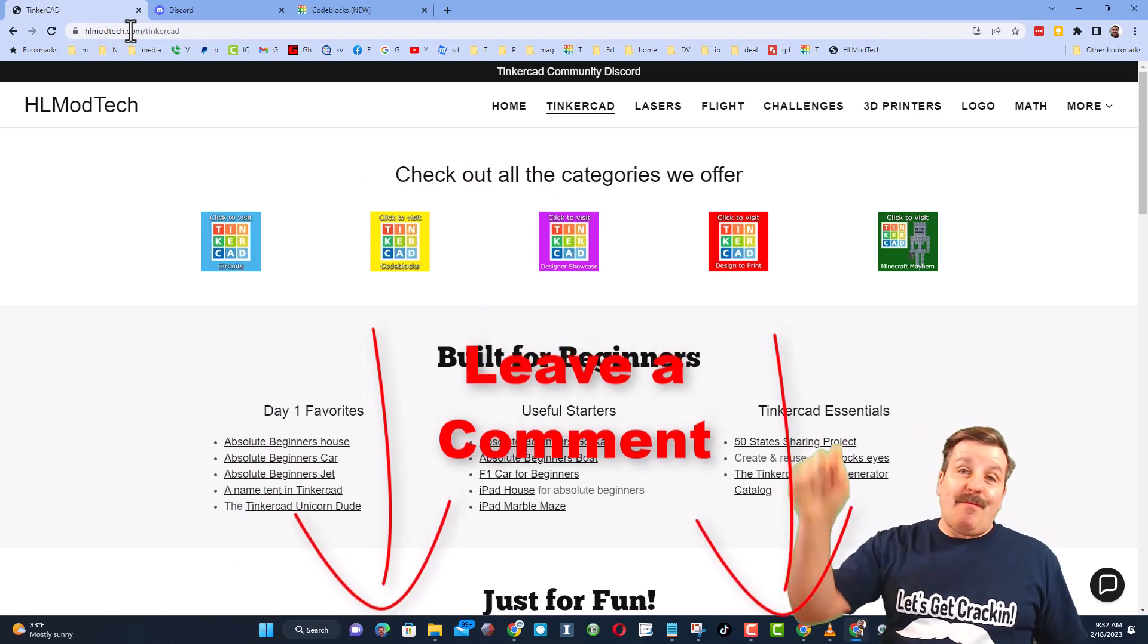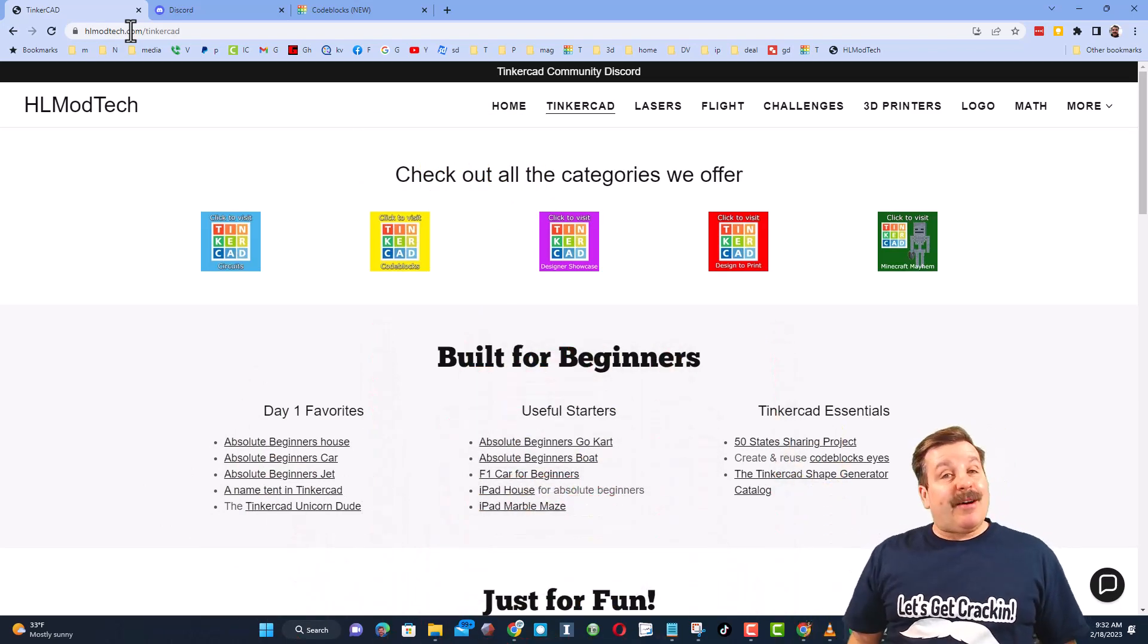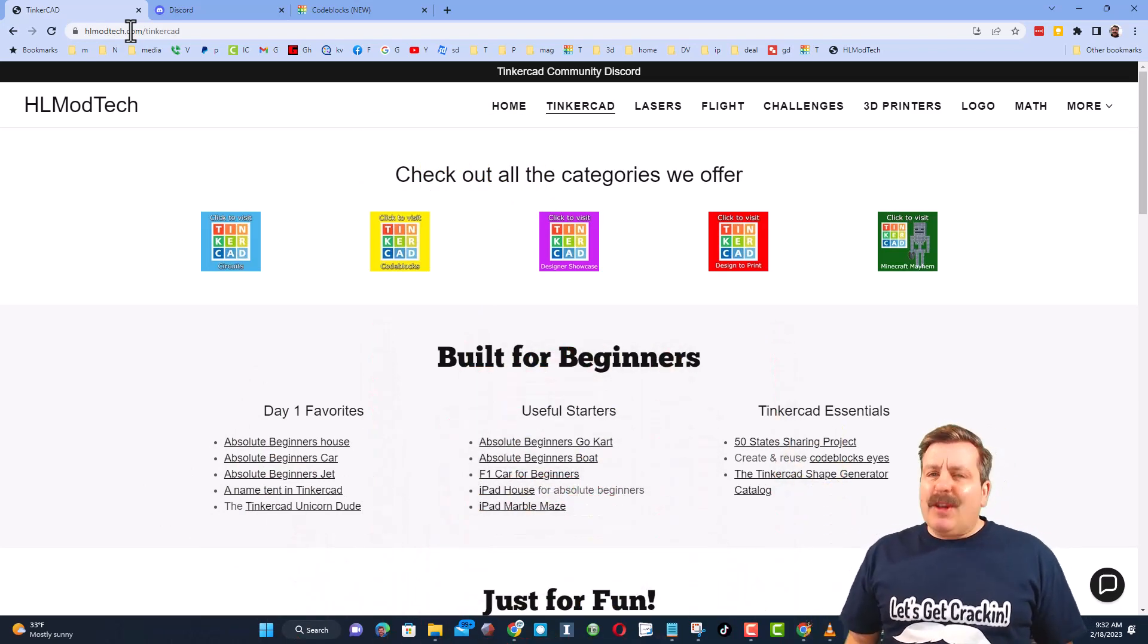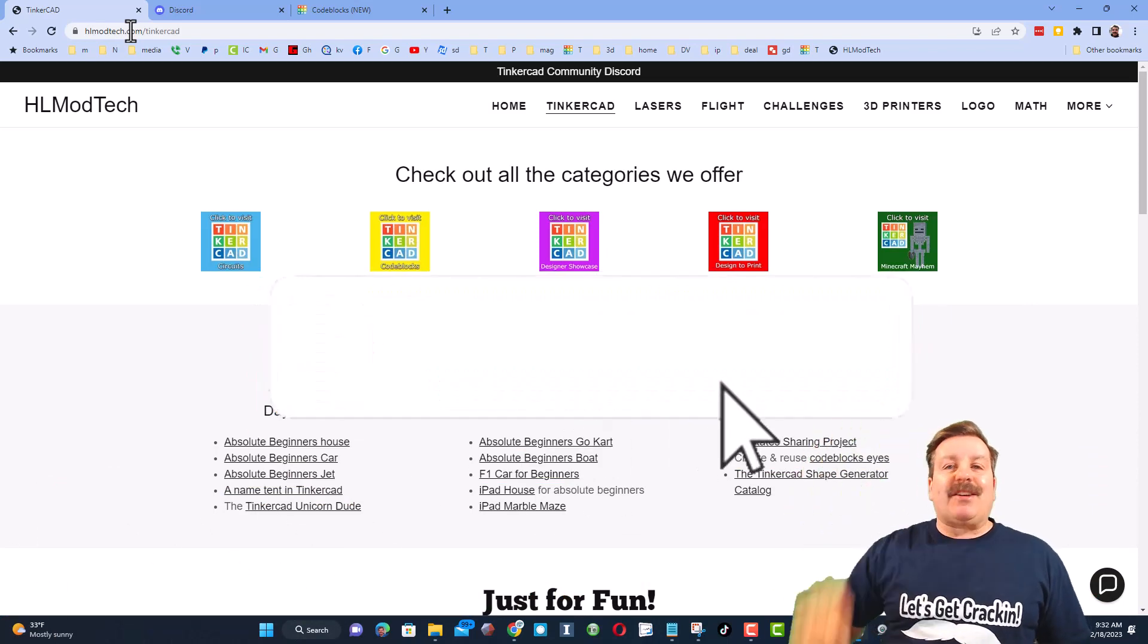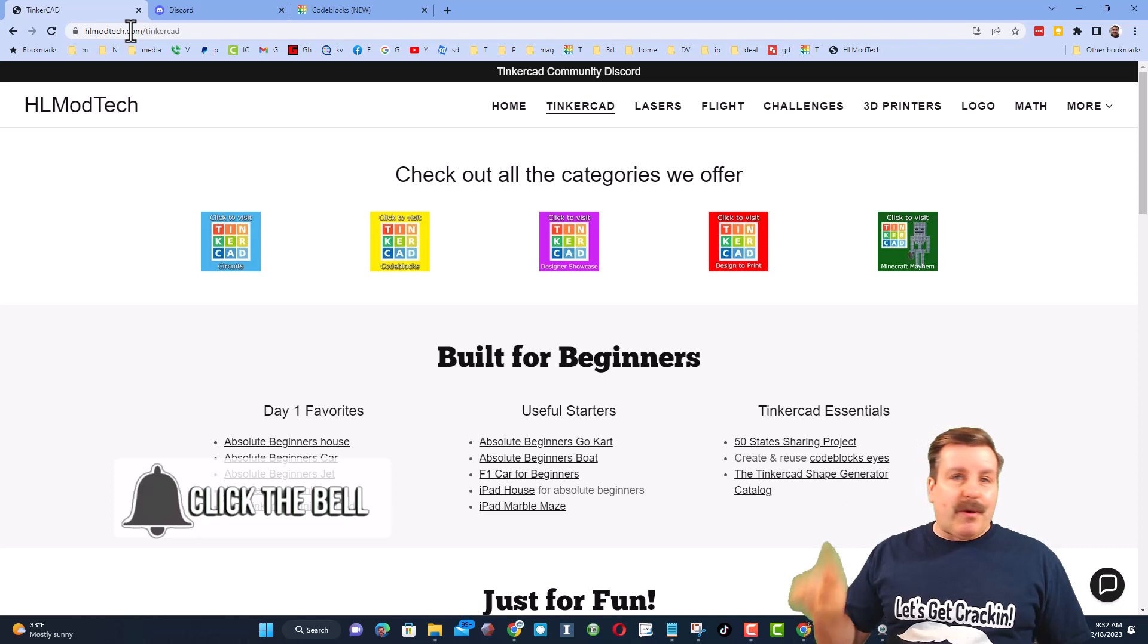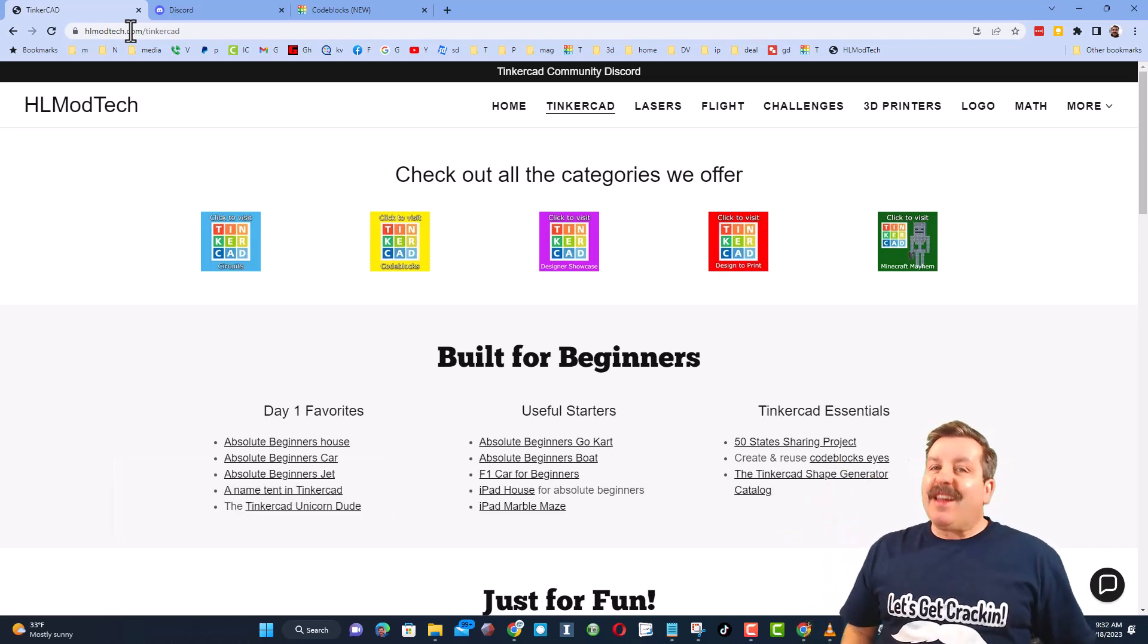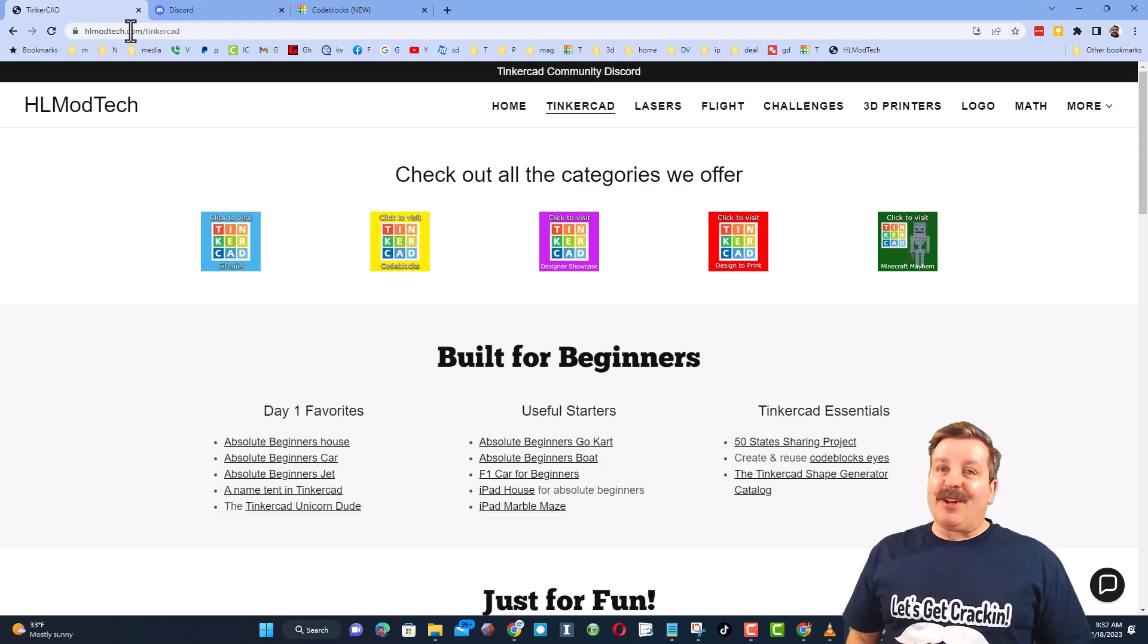Of course friends, you absolutely make my day if you take time to leave a comment down below. And if you haven't subscribed yet, what are you waiting for? Smash that subscribe button, and last but not least, hit that notification bell if you want to be the first to know when there's a brand new video from me, HLModTech. Thanks for watching, have a great day.